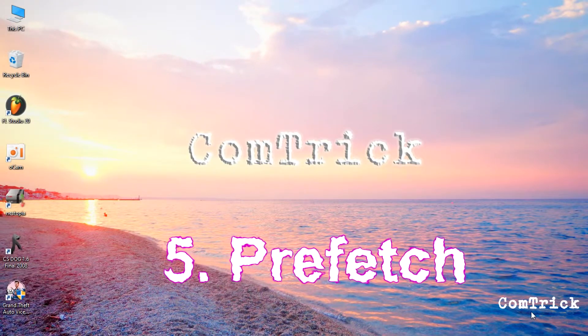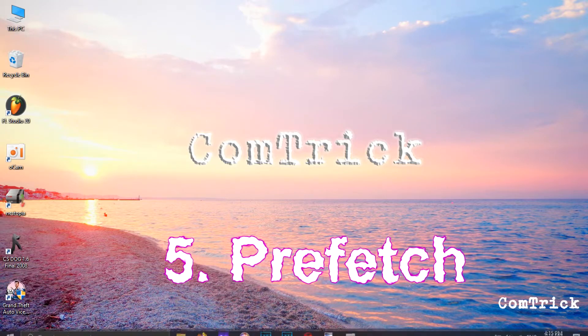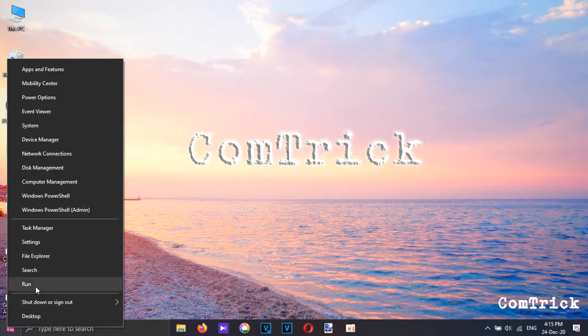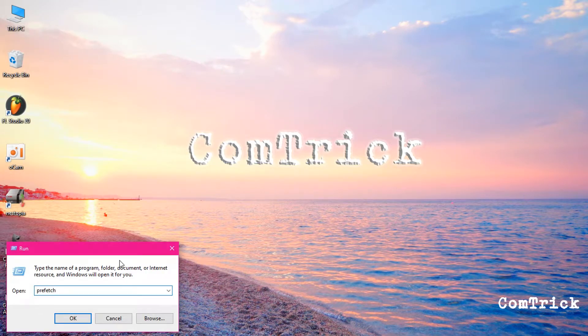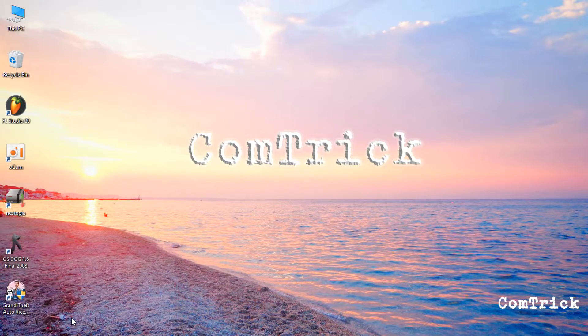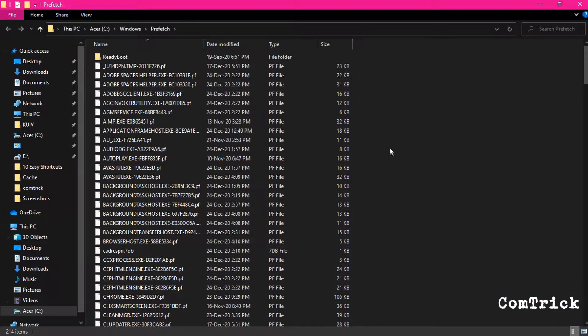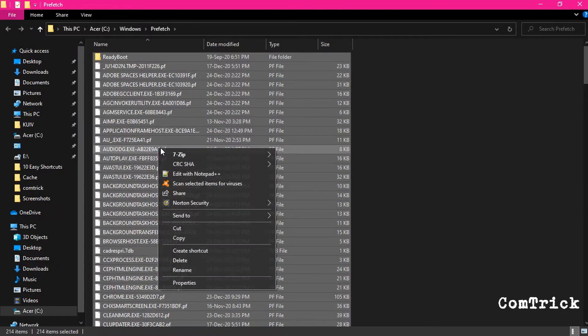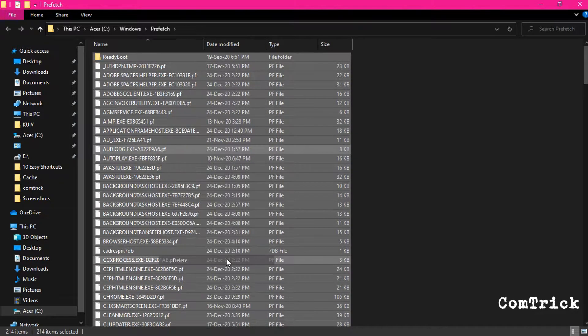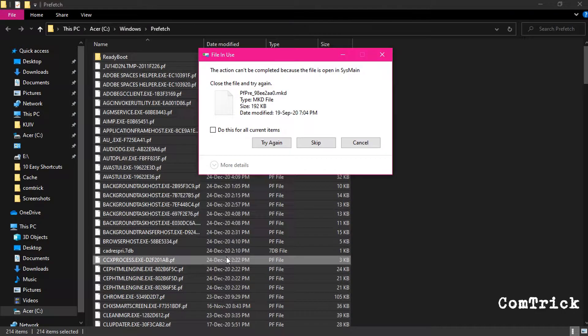Another thing you can try is prefetch. Open run box and we're gonna do prefetch. And this will open up your prefetch area. And we're gonna select everything here. You can just delete all this stuff.